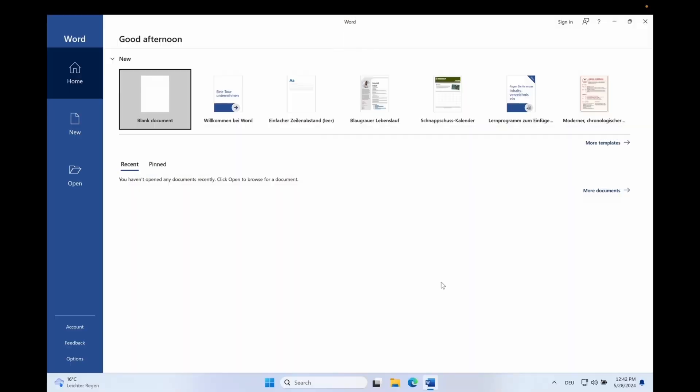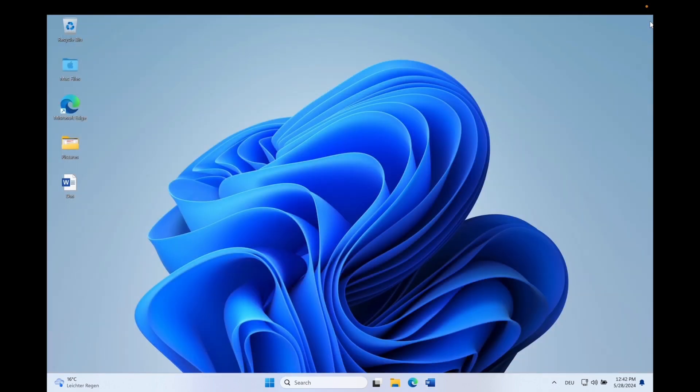Let's get started! First of all, let's close all Office applications and open the Explorer.